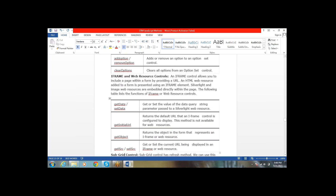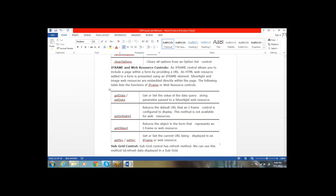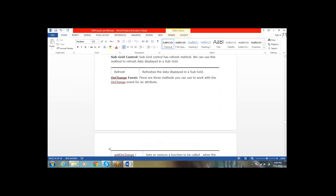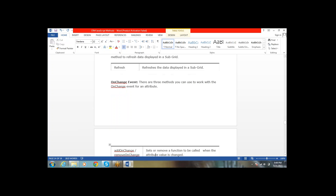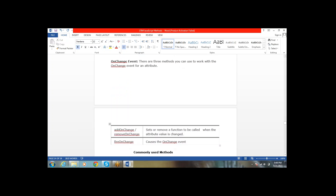For iframes and web resource controls, we have getData, setData, getURL, getObject, setSrc, and getSrc for the iframe. For subgrid controls, we have only the refresh method. Next, onChangeEvent — for particular fields we can add an onChange or remove an onChange, and we can also fire the onChange from JavaScript.